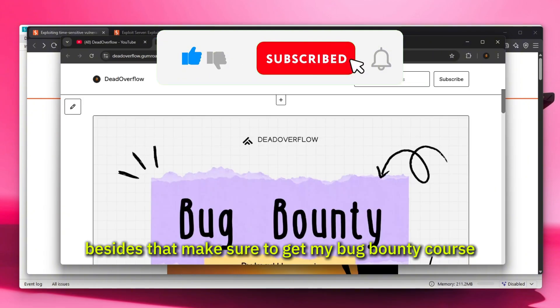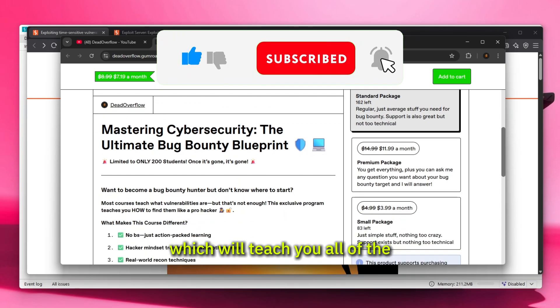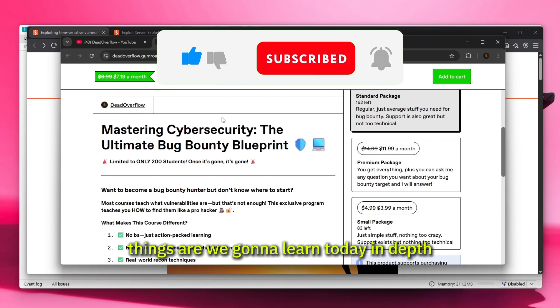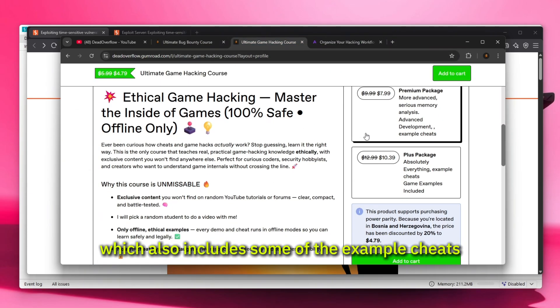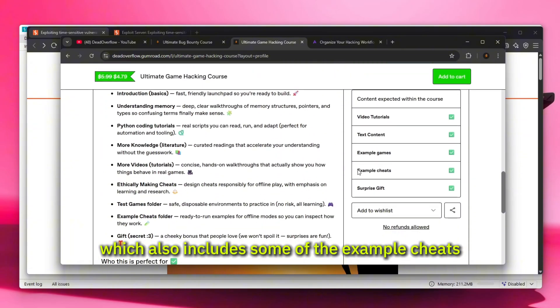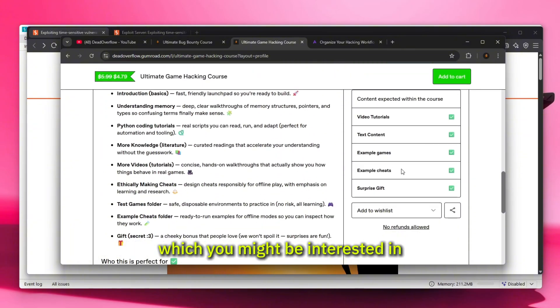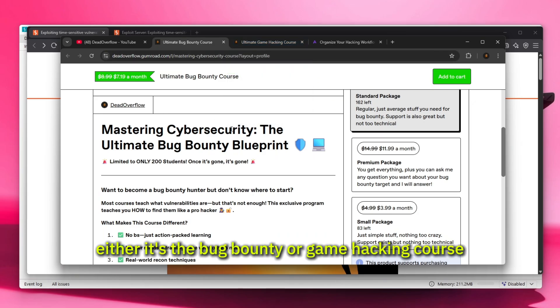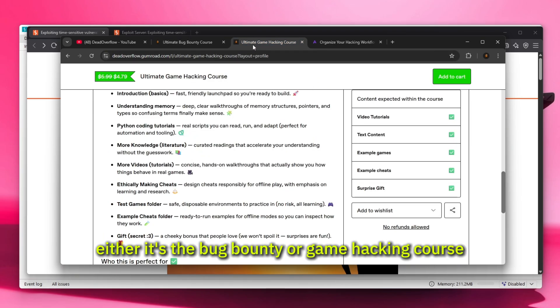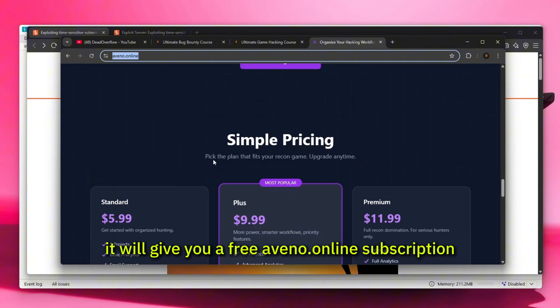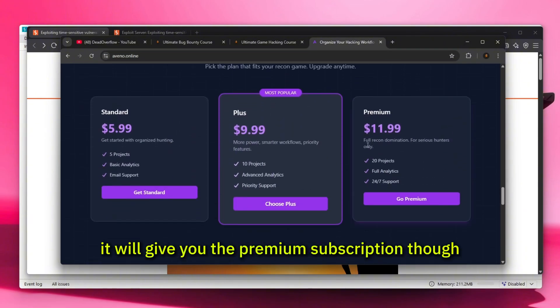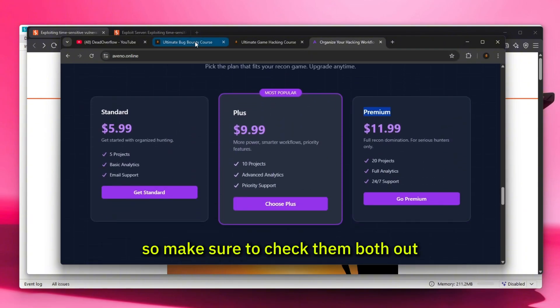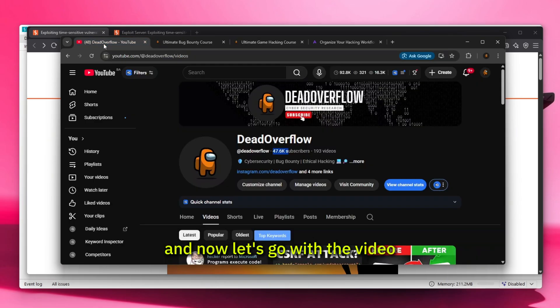Besides that, make sure to get my bug bounty course which will teach you all of the things that we're going to learn today in depth, and also my game hacking course which includes some example sheets you might be interested in. Either course will give you a free avenode.online premium subscription, which is also pretty amazing. Make sure to check them both out, links are in the description, and now let's go with the video.